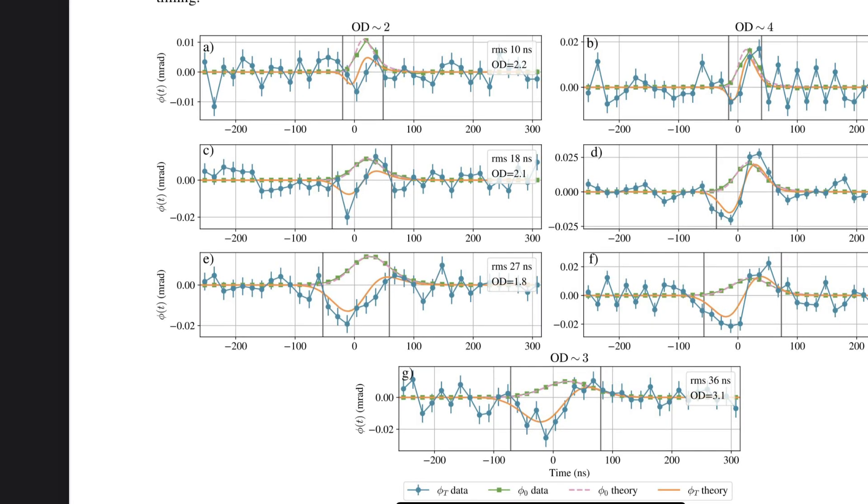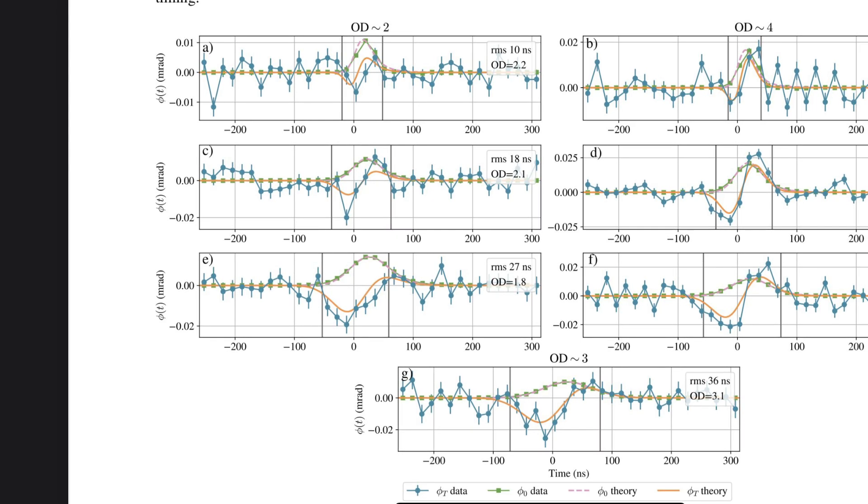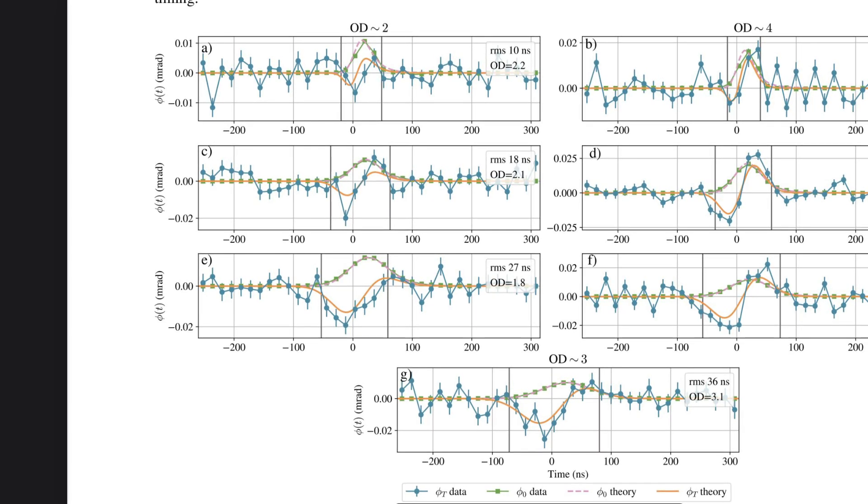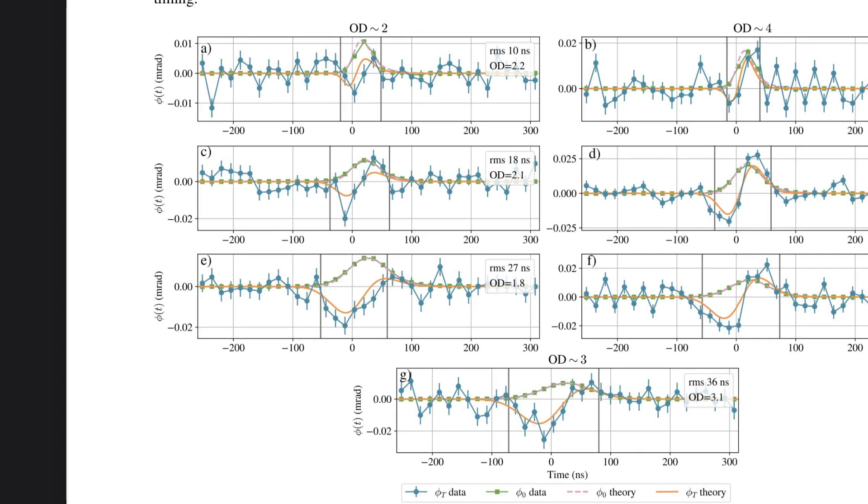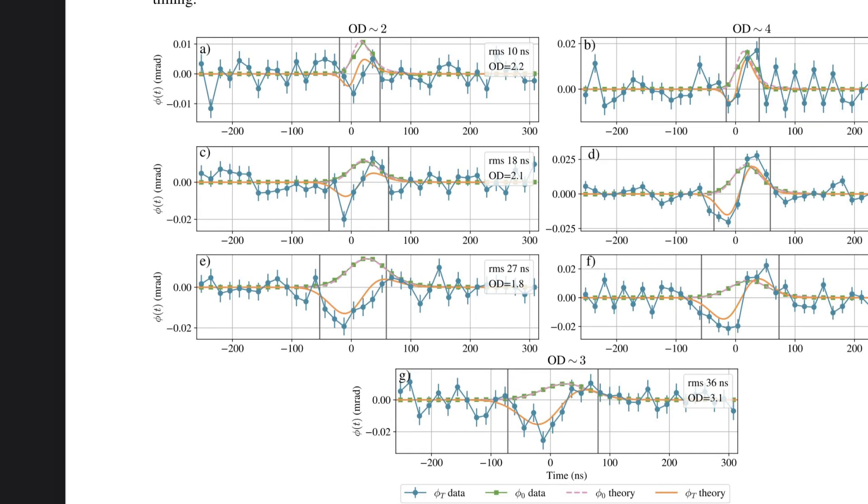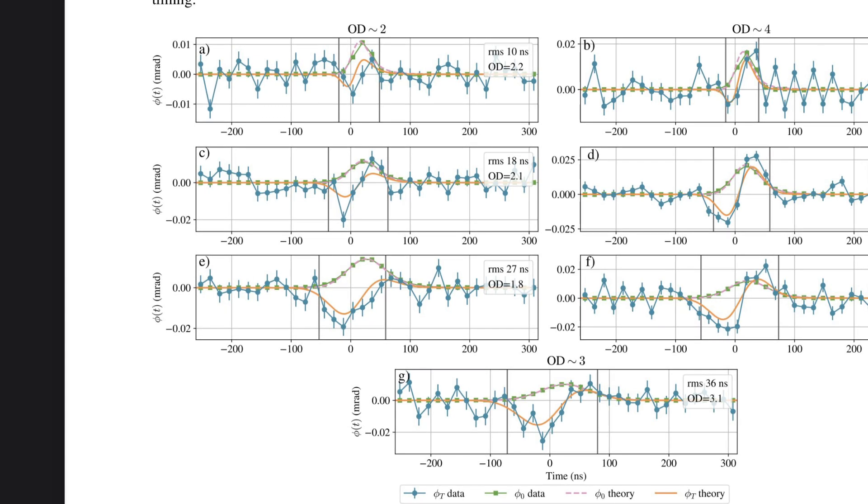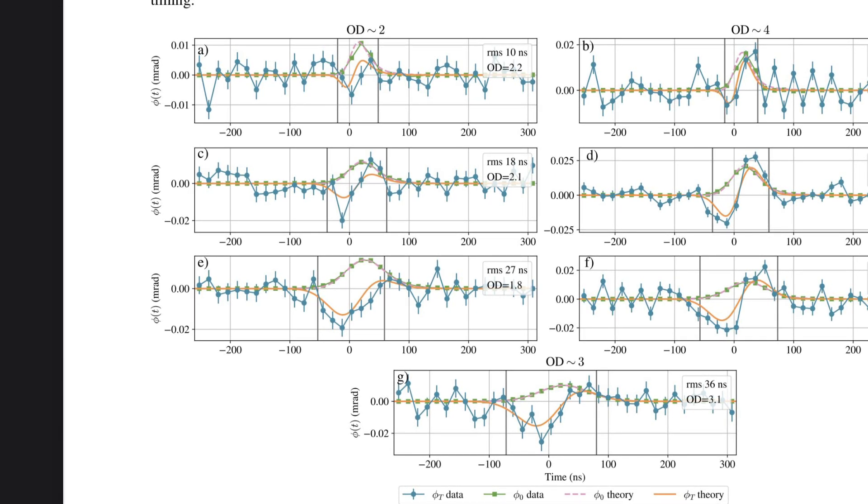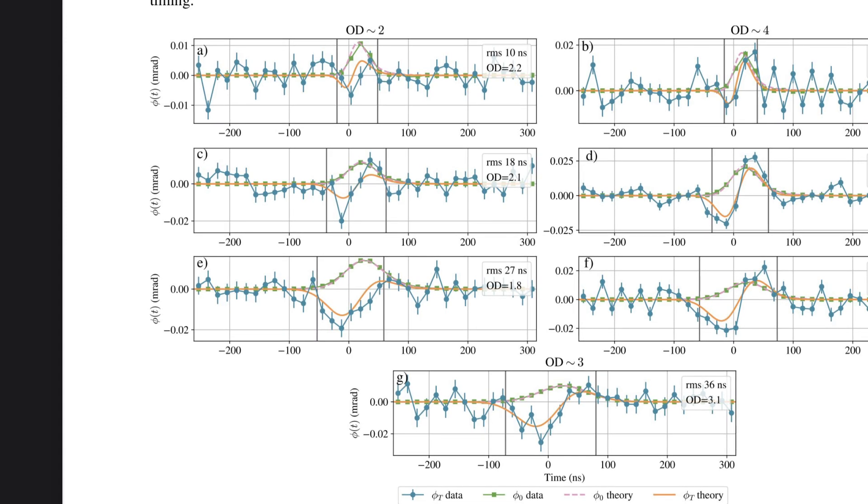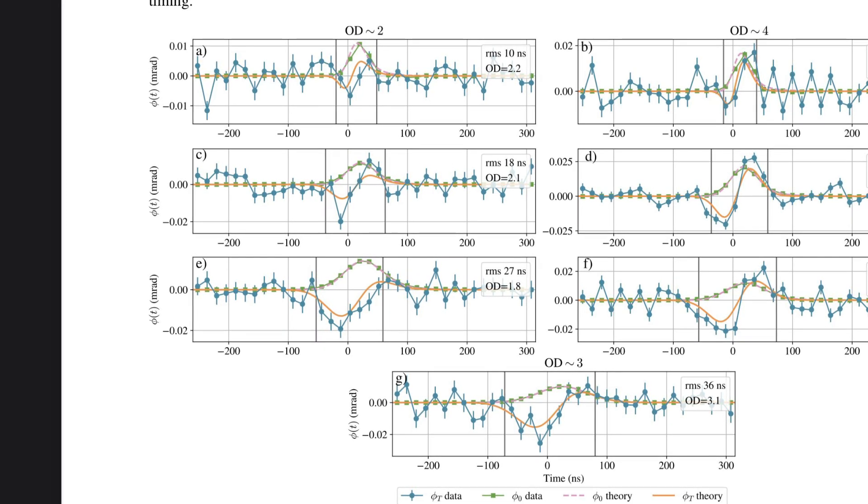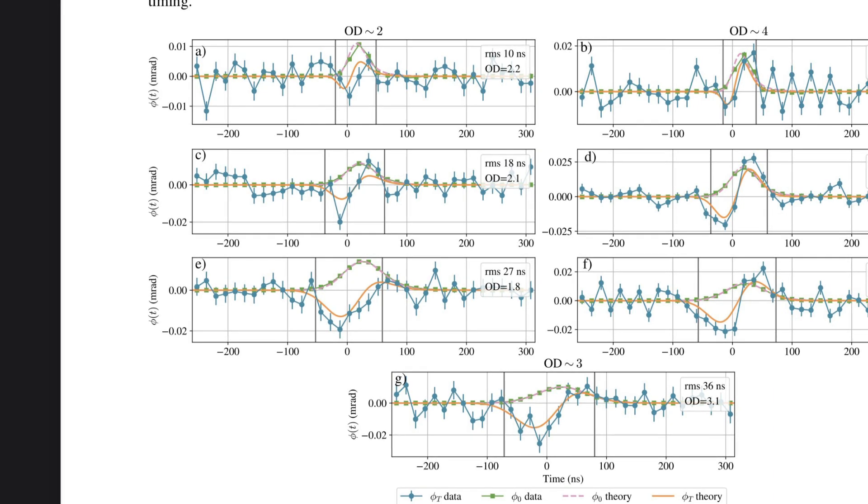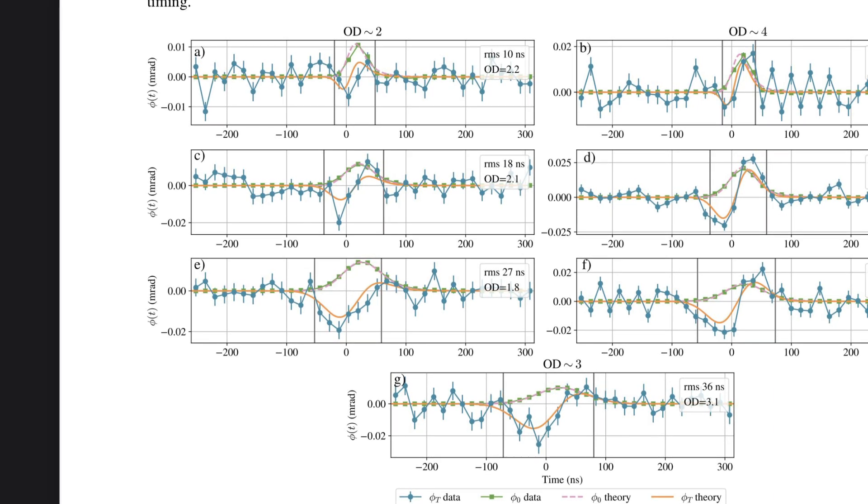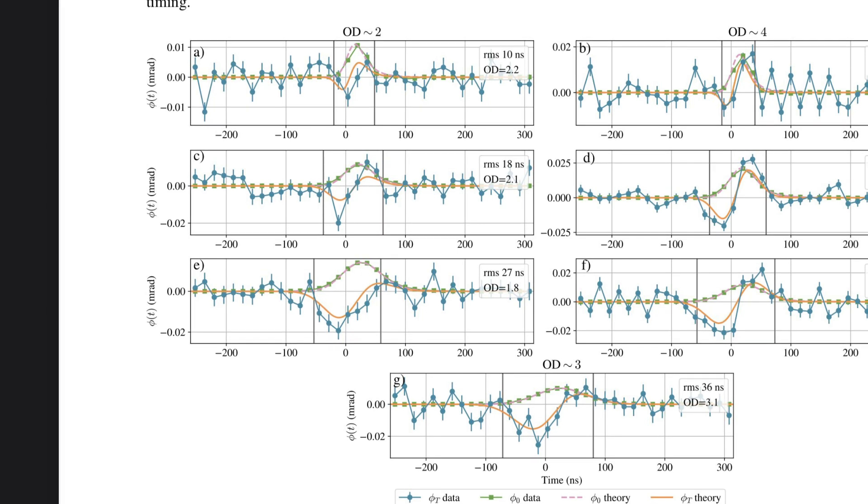It's like they were able to track the tiniest blip in the probe beam's signal, a blip that told them just how long a single photon had spent interacting with the atoms. And sometimes that blip indicated a negative time, suggesting that the photon had somehow interacted with an atom before it should have been possible. This is wild. I think I'm starting to see the bigger picture here. They shone a pulse of light through a cloud of atoms, used a second laser to essentially spy on what was happening and then used some very clever techniques to isolate the effects of individual photons. How do we know this wasn't just a fluke? Did they repeat the experiment under different conditions?